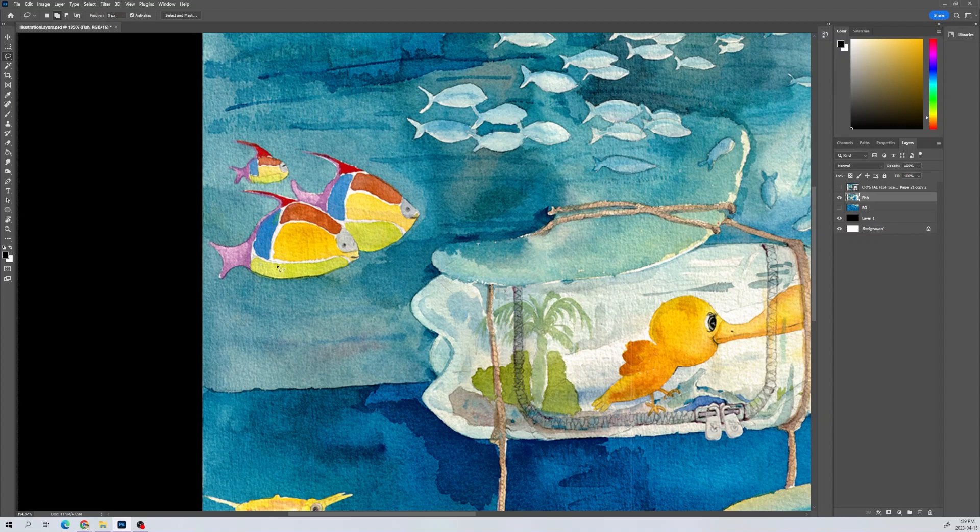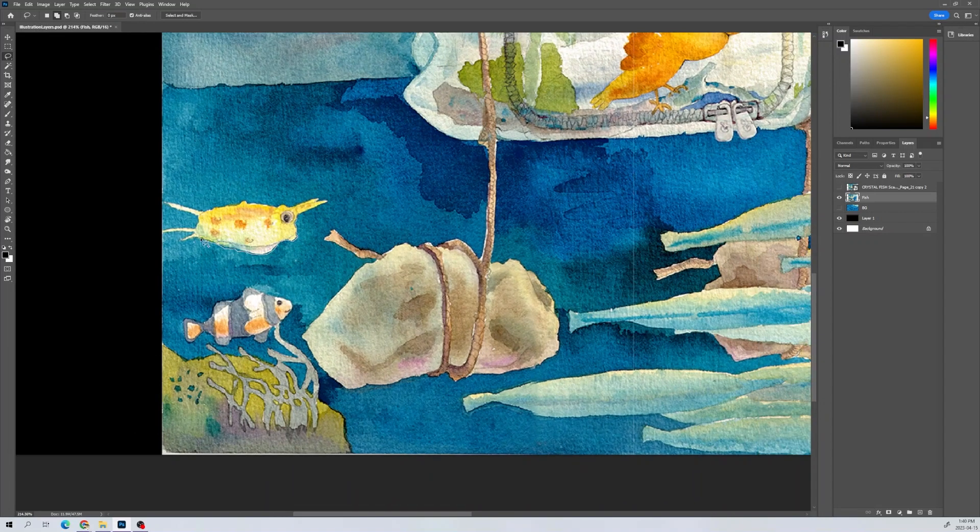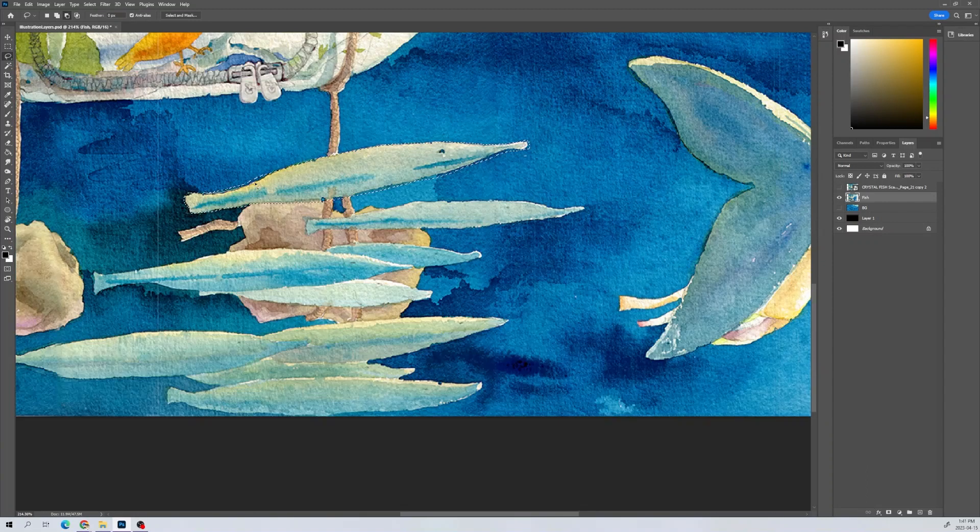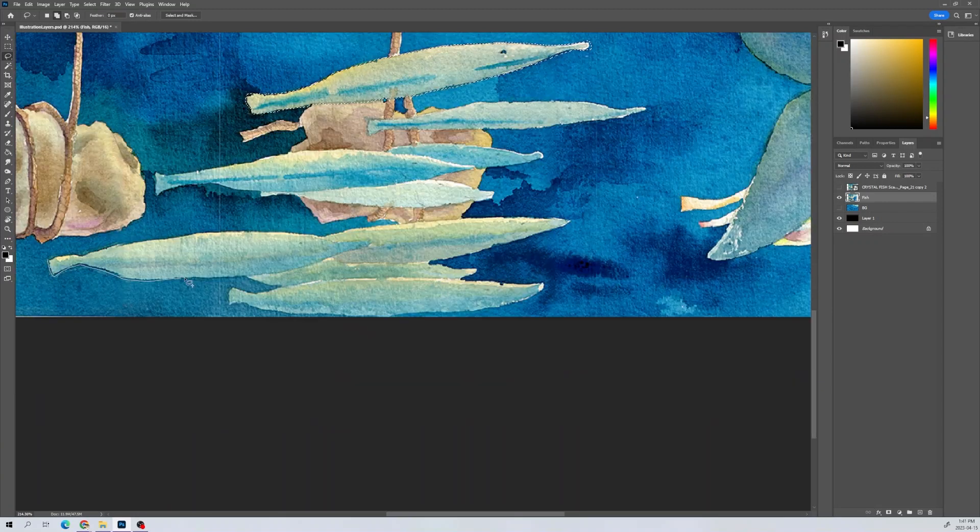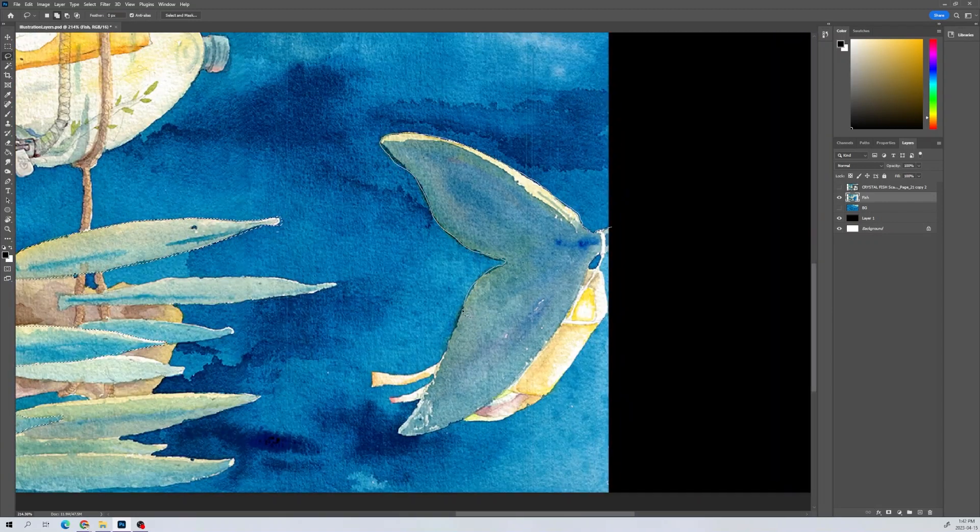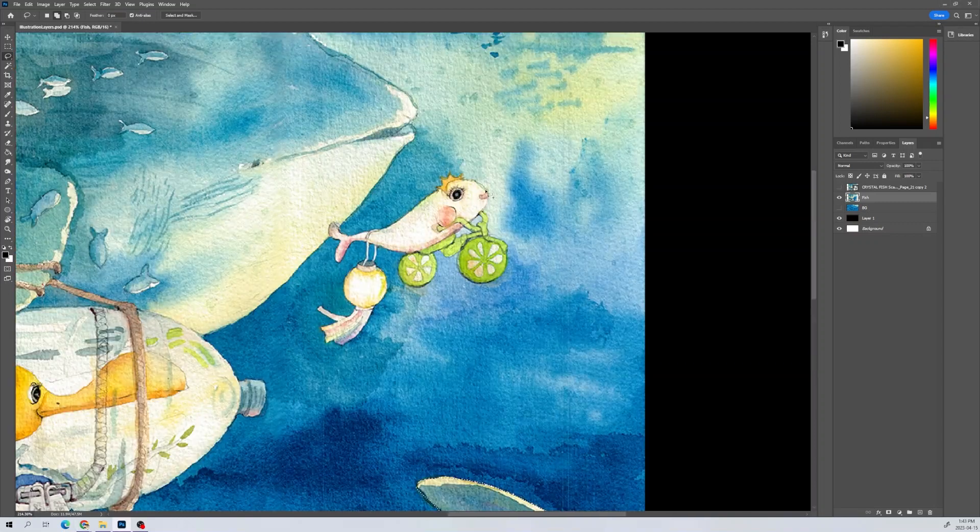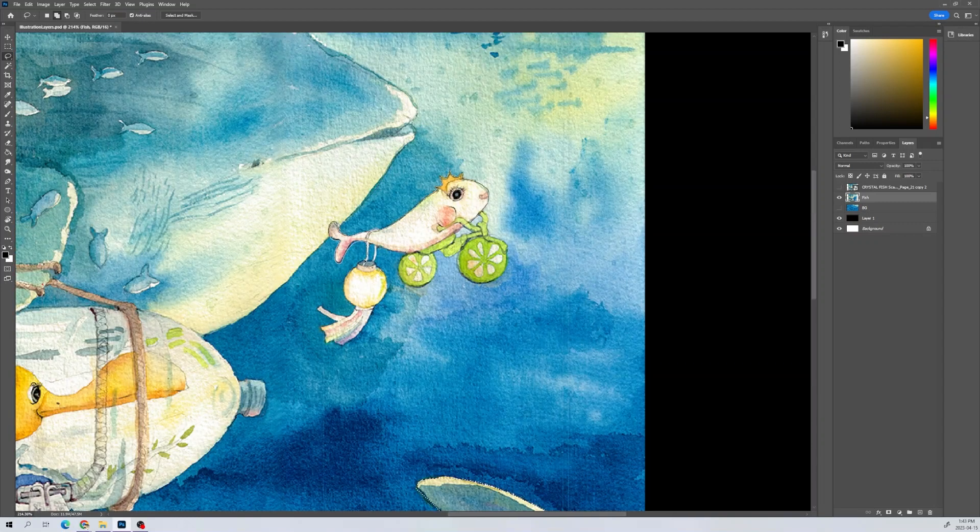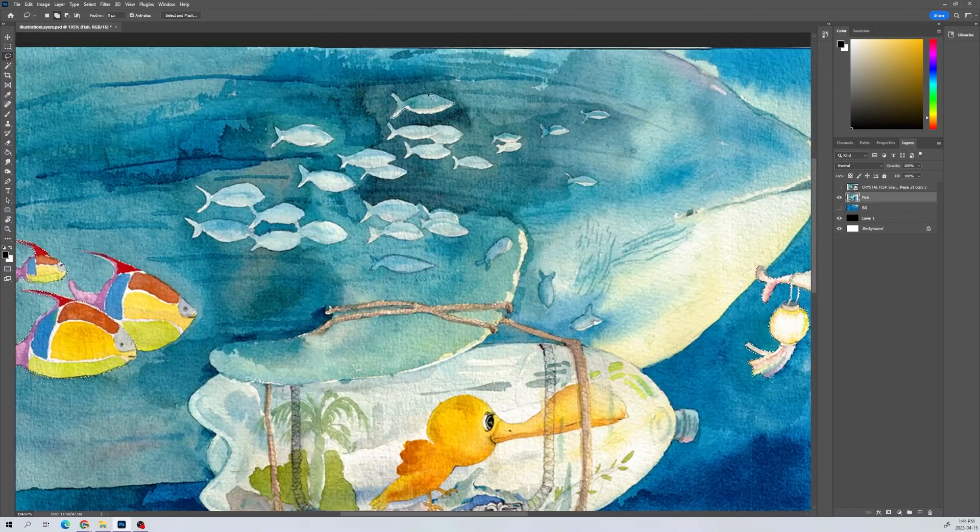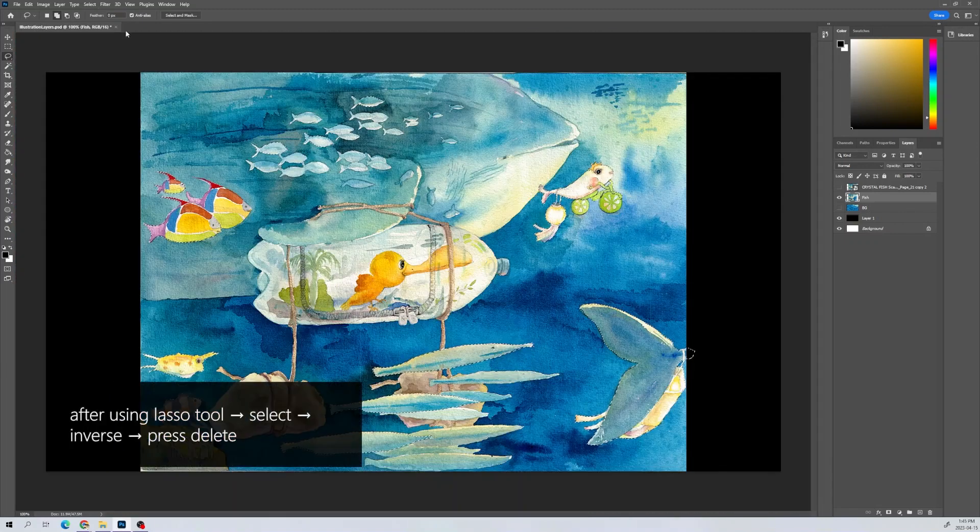I duplicated the layers for each element and used the lasso tool and eraser to cut them out from the rest. I made sure to separate all the moving elements, like these fish, that would move independently.